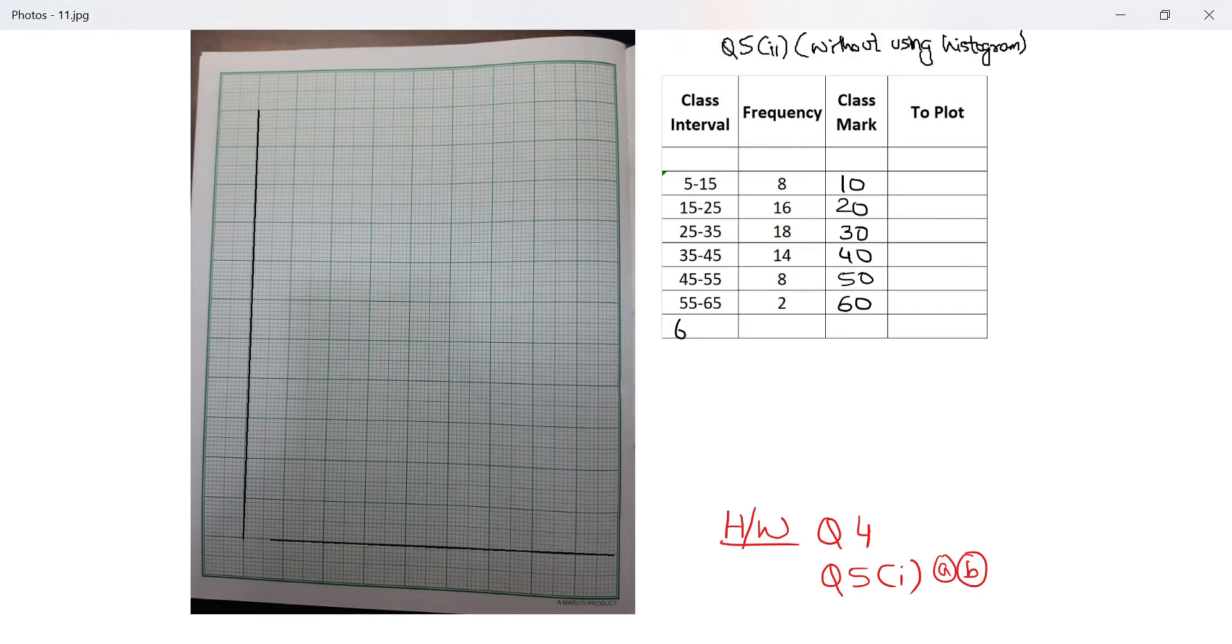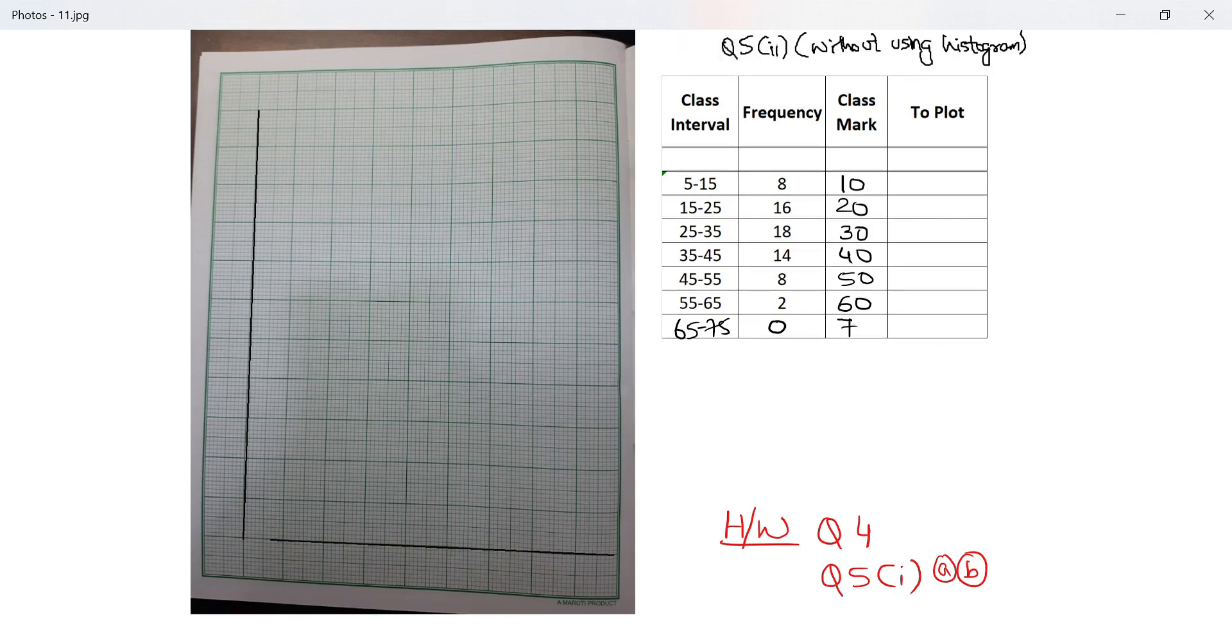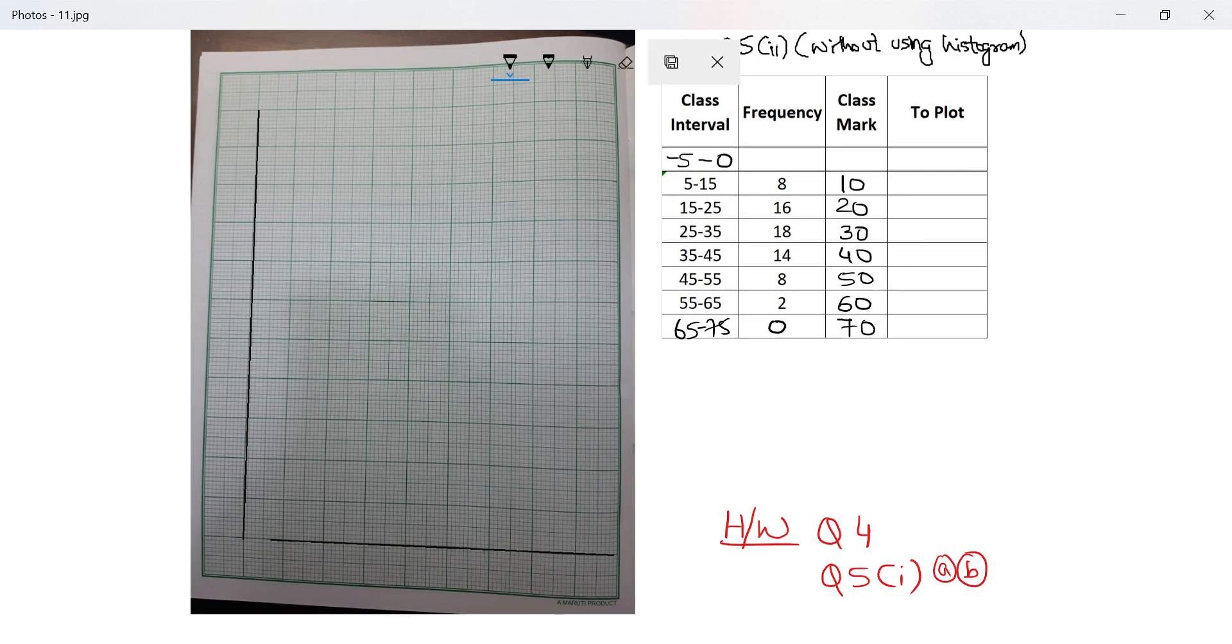Which will be 65 to 75, because my frequency polygon always starts from the x-axis and ends at the x-axis. It's basically a closed figure, and the one in the beginning will be negative 5 to 0. Frequency is 0.